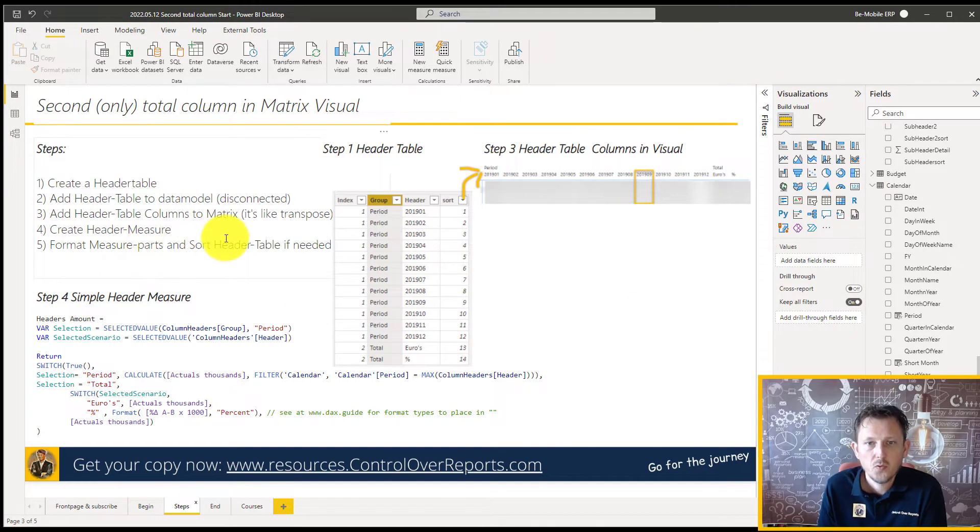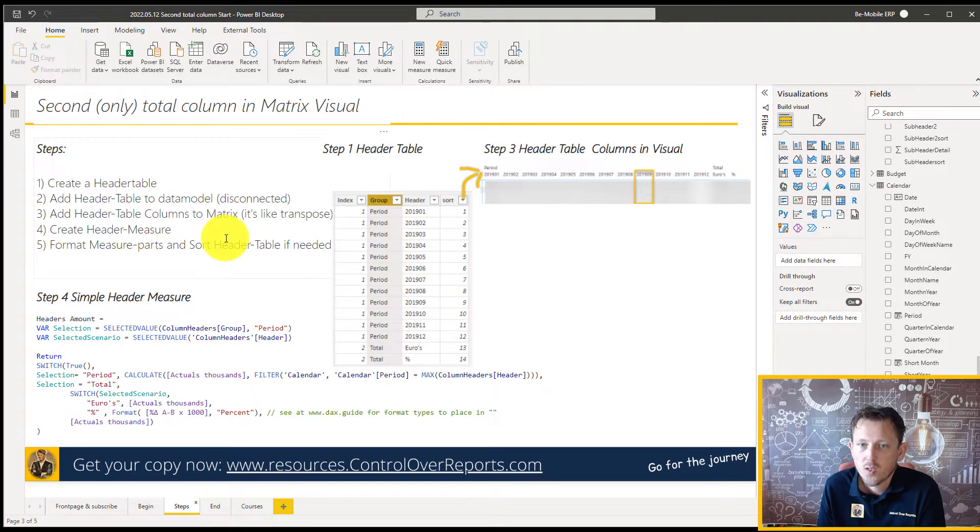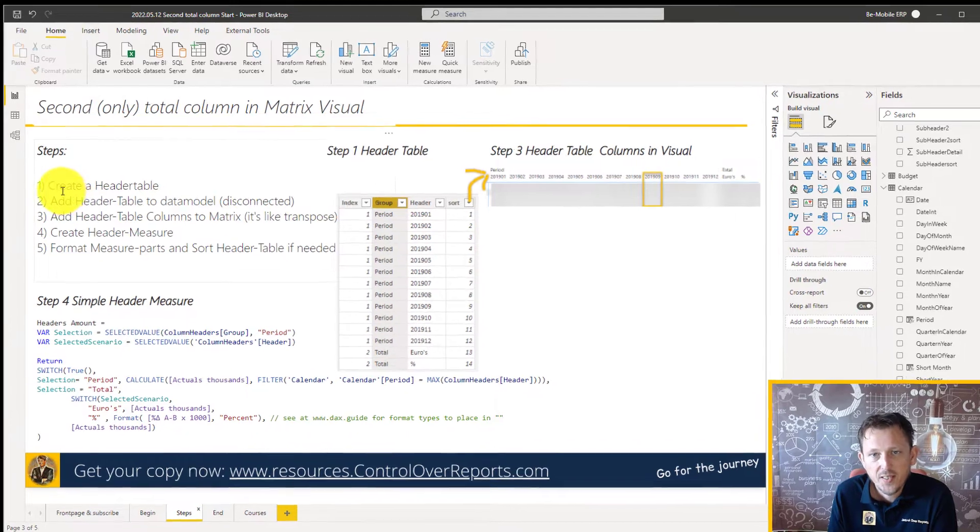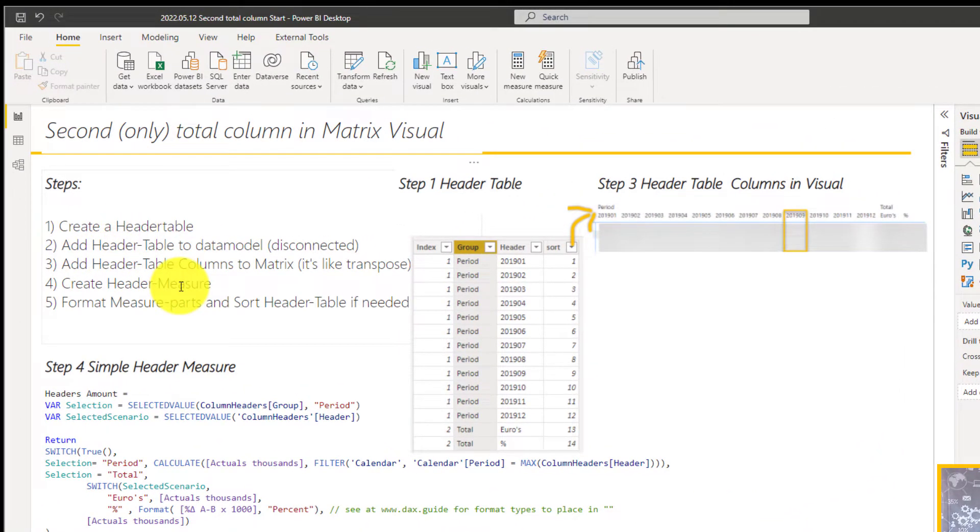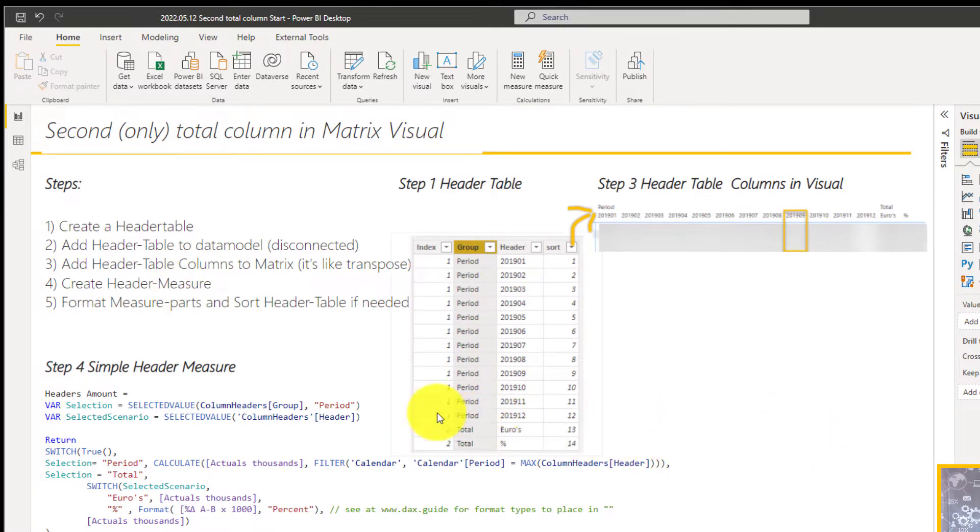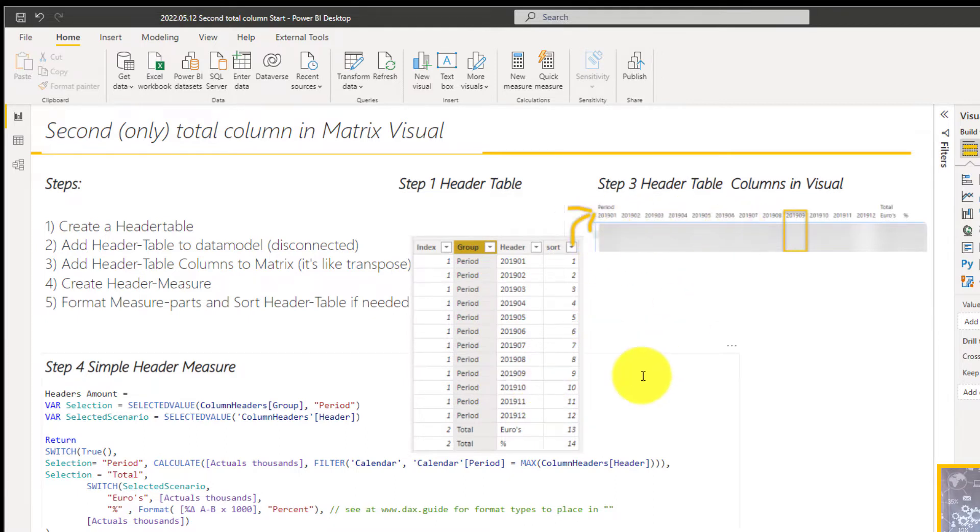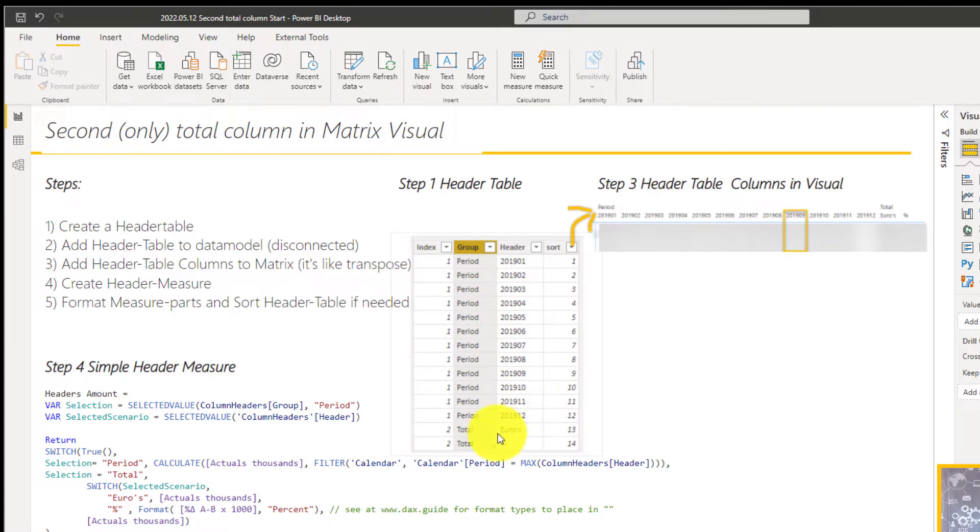So let's hop over to the steps. There are a simple few steps to make it work. We're going to create a header table, and we're going to add it like a disconnected table on the data model. Then we're going to change the columns. We're going to put in our header table in the matrix visual, and then of course we make a measure, just one measure,